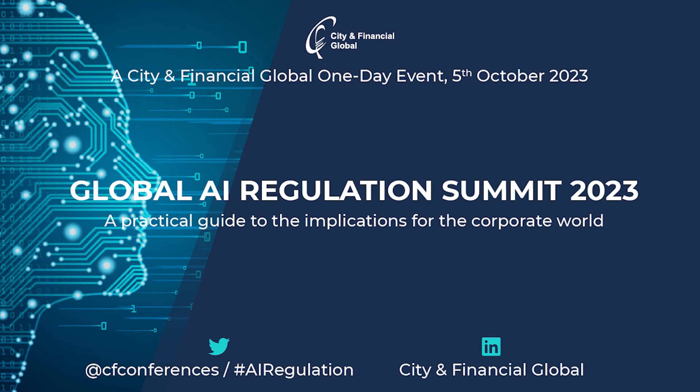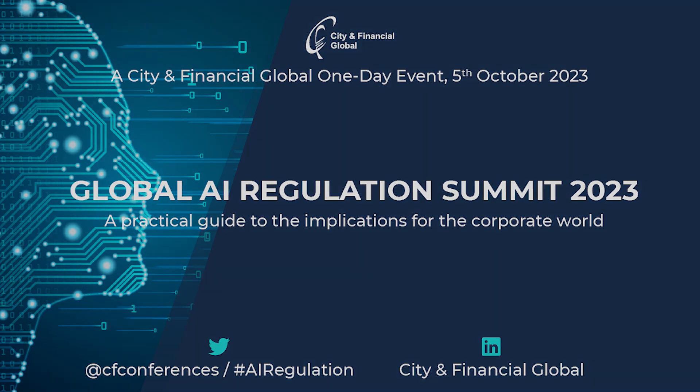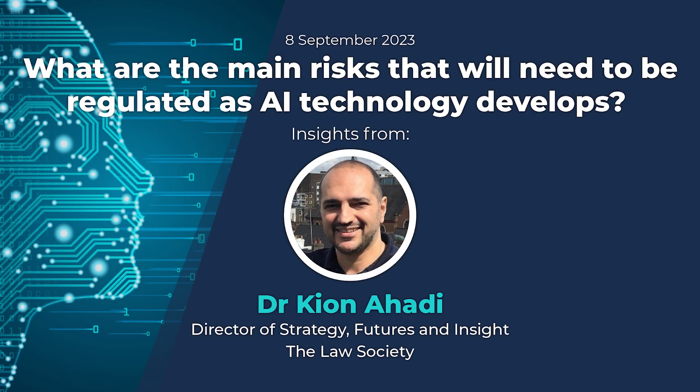Hello everybody. My name is Maurice Button. I'm the CEO of City and Financial Global and I'd like to welcome you to the latest in our series of speaker interviews.